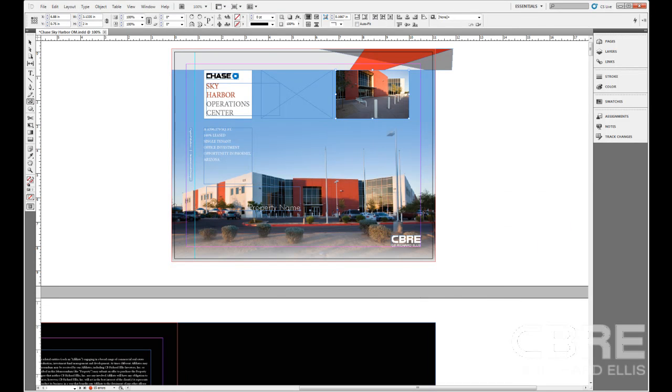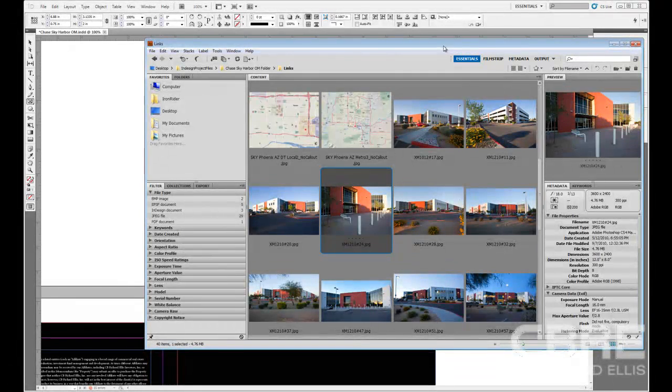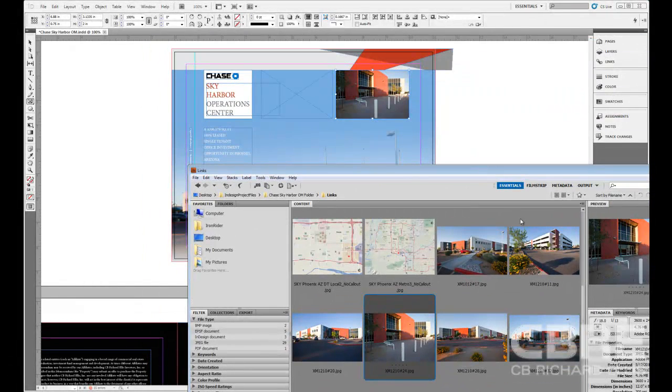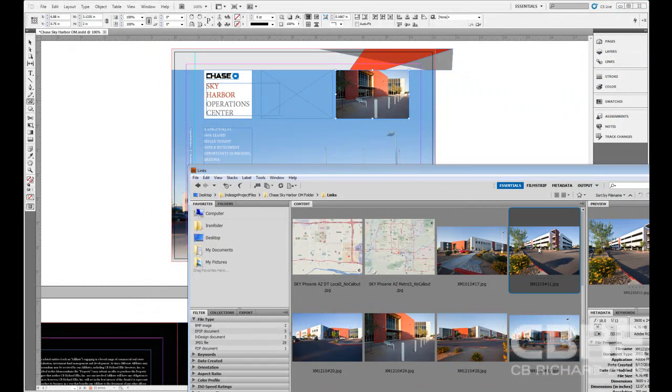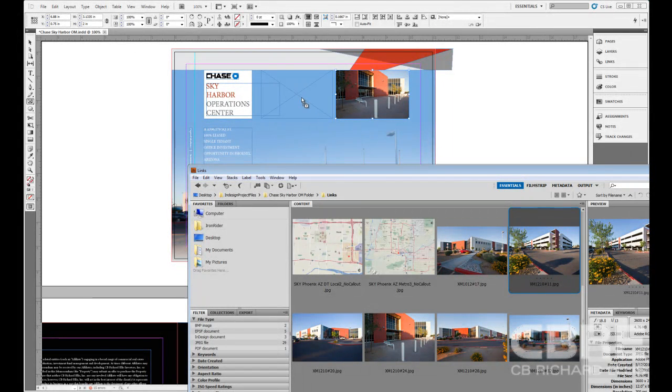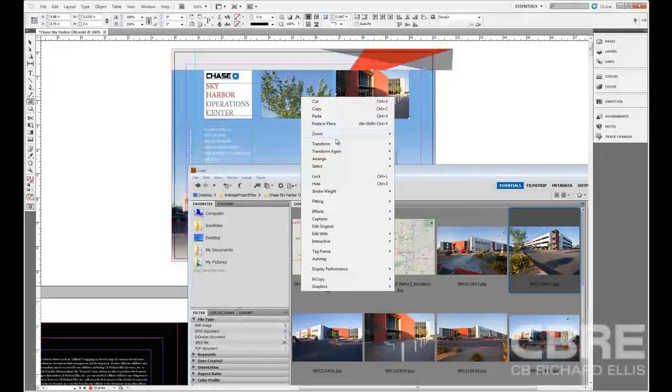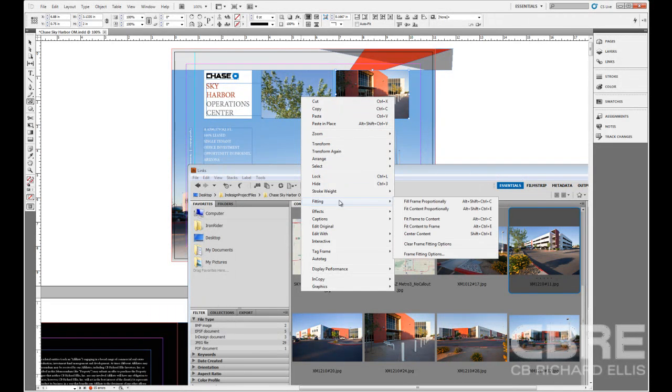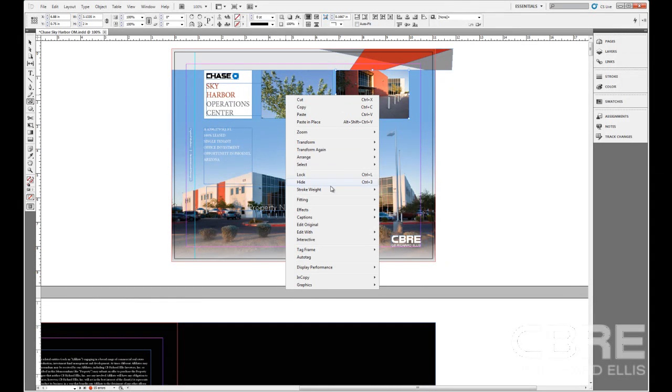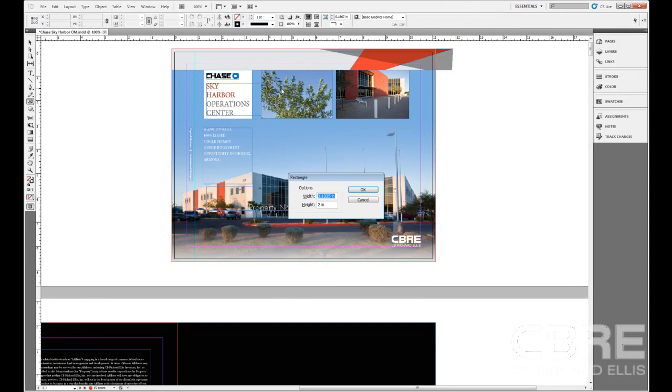Now there is another way that I can do this. If I switch back to Bridge and come back to number 11, I'm going to click and drag and drop it right into my other frame. I can do that as well. And then of course I can fit the content to frame if I select it here.